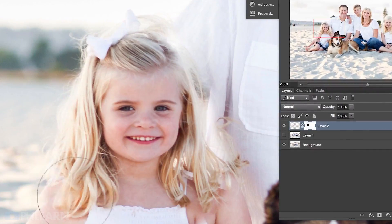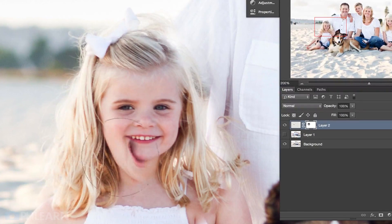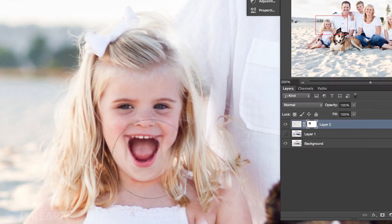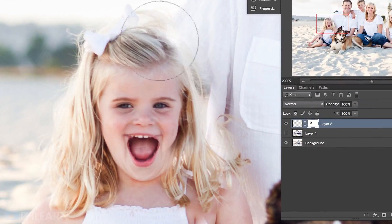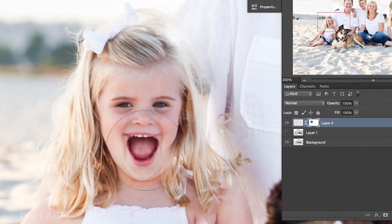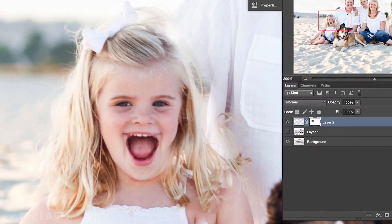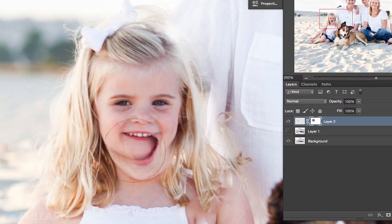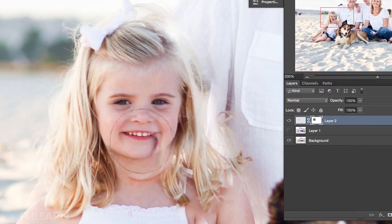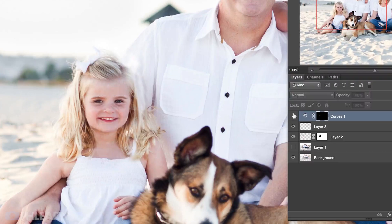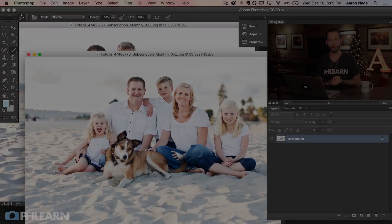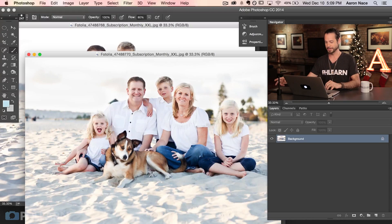We're going to show you how to choose different photos that you're going to need for head swapping. We're going to show you how to use layer masks to actually make those heads look like they're in the right place. And then we're going to show you how to match exposure and brightness to make sure that they look perfect. Let's get into our episode.